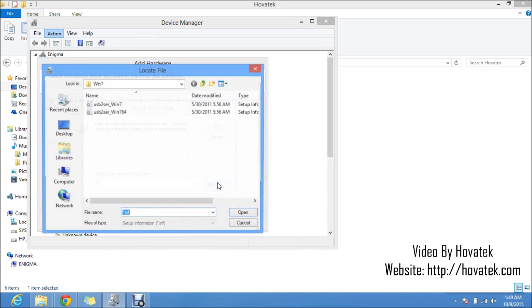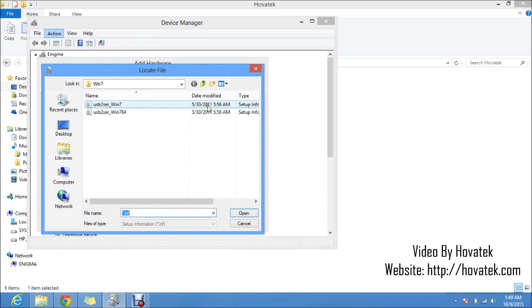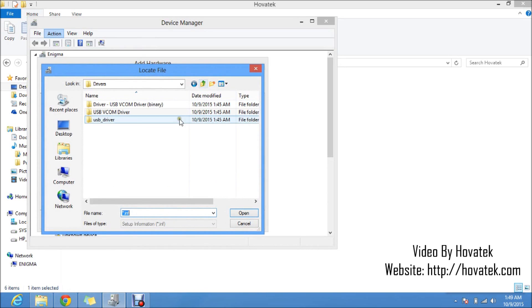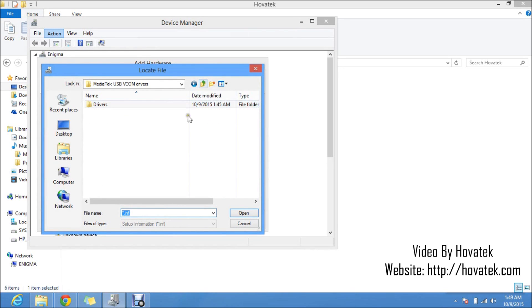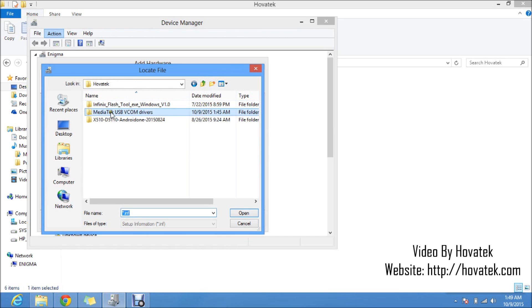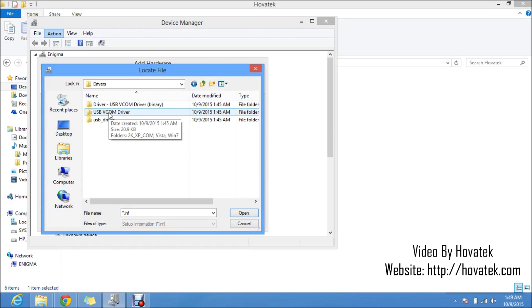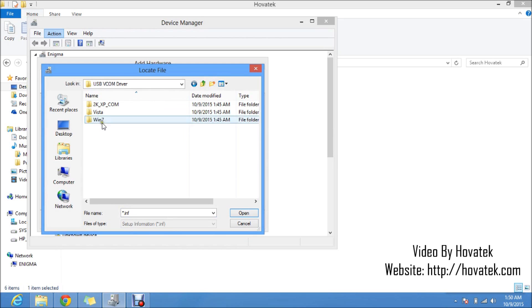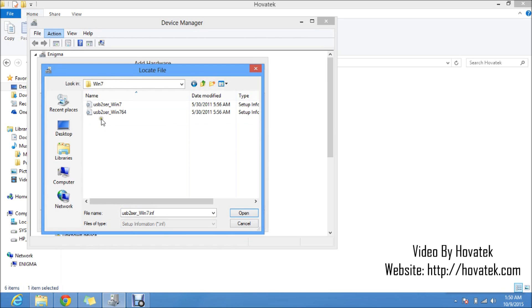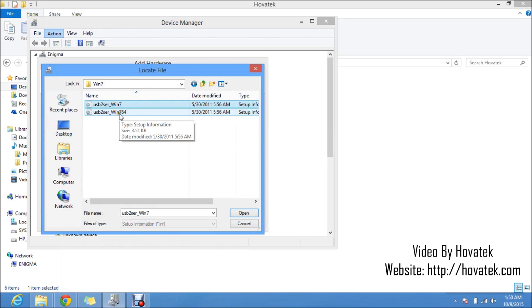Now you click on browse. Now you'll navigate to the location of your Mediatek vcom drivers. This is mine here. Mediatek vcom drivers, drivers, USB vcom driver. Now you select the folder according to your PC spec. I'm using Windows 8 so I'm going to select the Windows 7 driver. Mine is a 64-bit PC so I will select 64. If you have a 32-bit PC, you would want to select this, but mine is 64 so I select this.